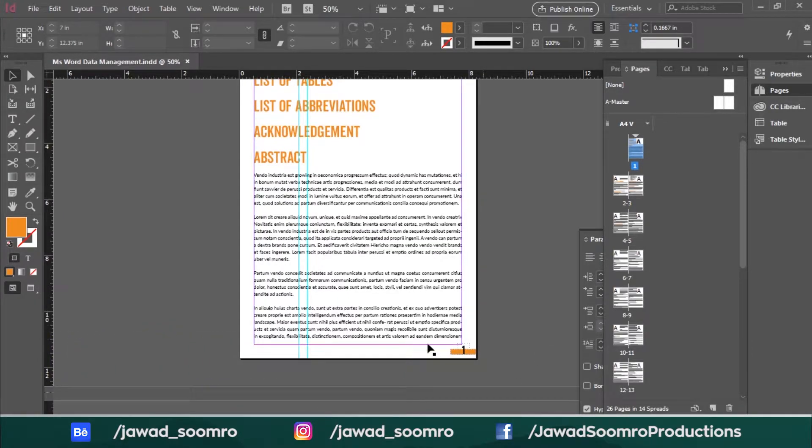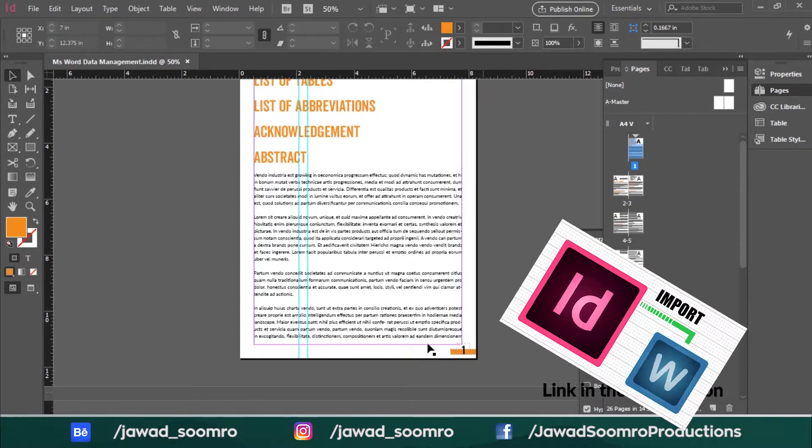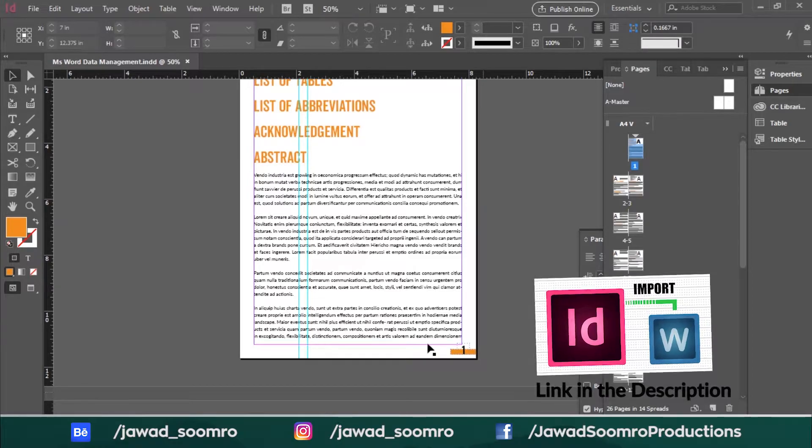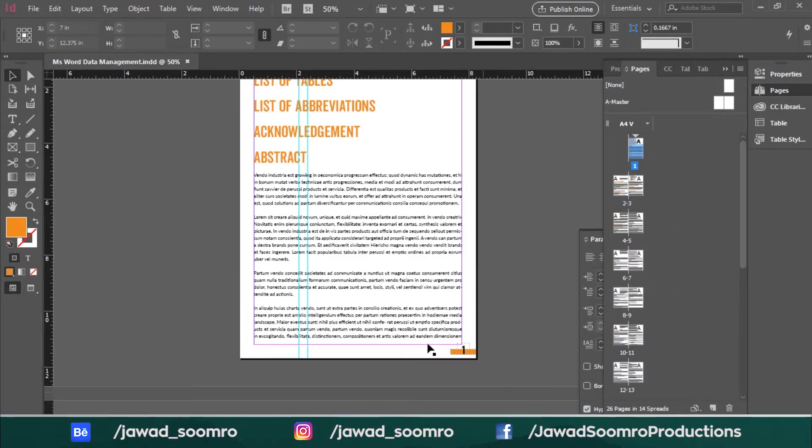I would highly recommend you to watch my tutorial about importing data from MS Word into Adobe InDesign. The card has just appeared at the top of this video. If you want, you can pause this video, go check it out, then follow along with me in this tutorial.